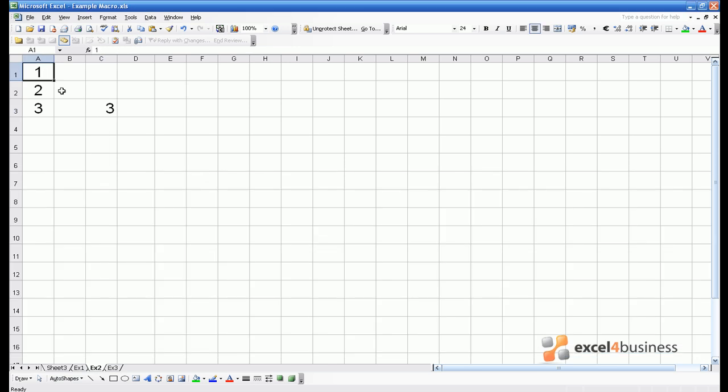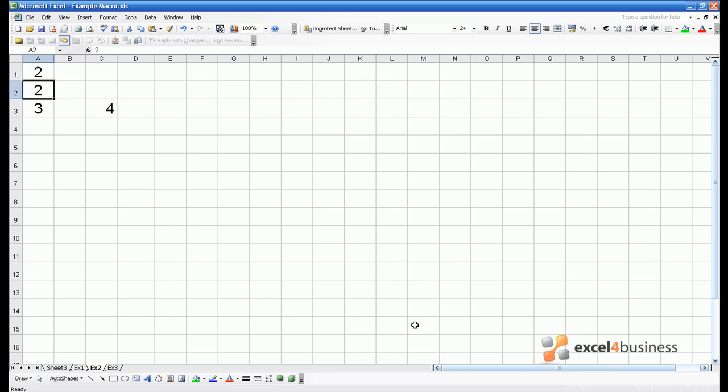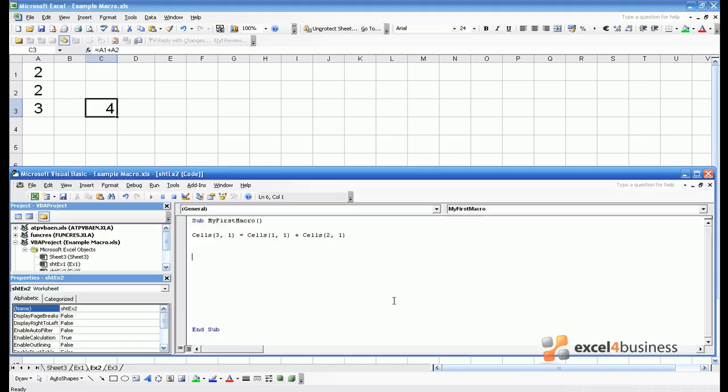Now suppose cell A1 changes to 2. Now the addition in cell C3 has already updated because it's an Excel formula. To get an up to date response from a macro at this stage we will have to press play again. But again we can get the answer.